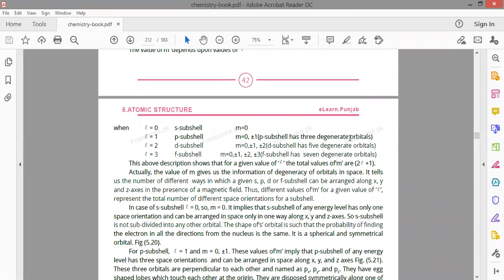Degenerate orbitals have equal energy. The magnetic quantum number gives us orbitals. If l is 2 (d sub-shell), m has values 0, ±1, ±2 — total 5 values, so d sub-shell has 5 degenerate orbitals. If l is 3 (f sub-shell), m is 0, ±1, ±2, ±3 — total 7 values, so f sub-shell has 7 degenerate orbitals.